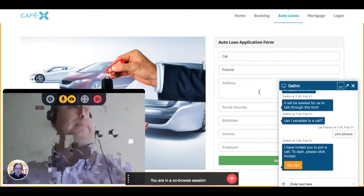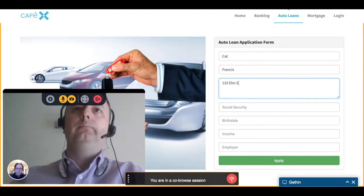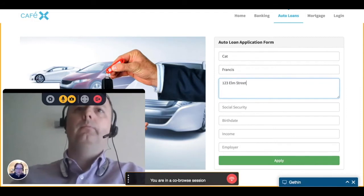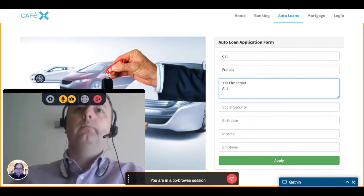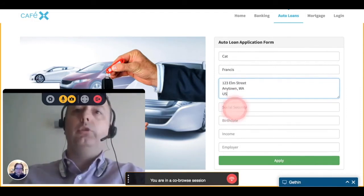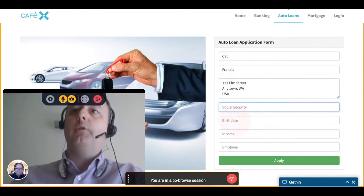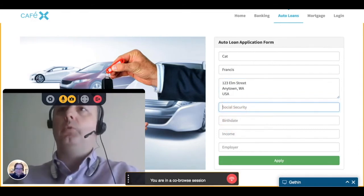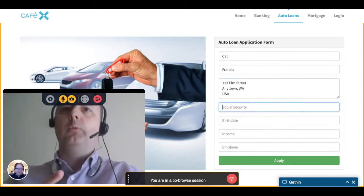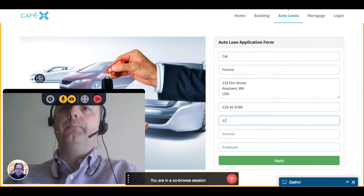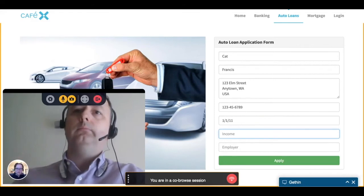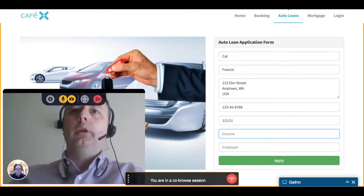The agent helps to fill in the form and uses highlights to call the customer's attention to the address field, because they don't have that in the contact record, and asks them to fill that in on their behalf. They also ask them to fill in the fields for social security number and birth date. Those fields will be redacted on the agent side, so the agent is not able to see them as the customer enters information there.